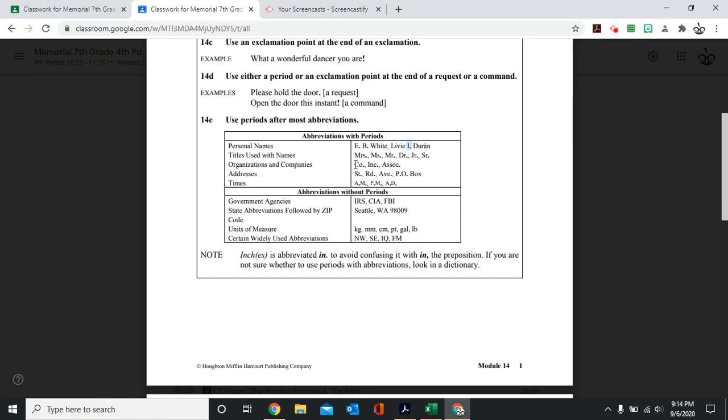Titles used with names. Mrs., Miss, Mr., Dr., Junior, Senior. Since we are not writing the entire word out, you're abbreviating it, or they're using the title, you're going to put a period.